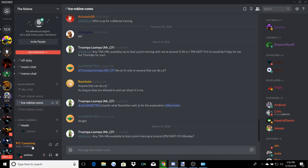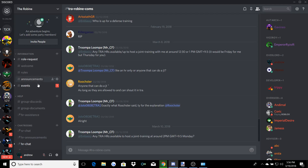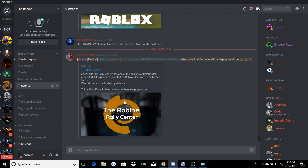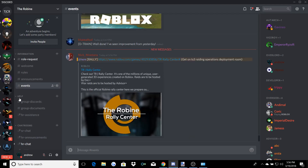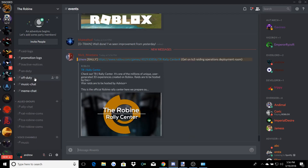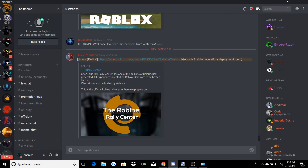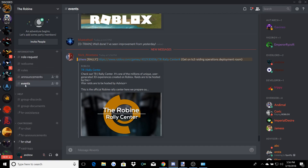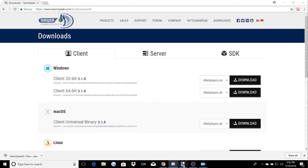Discord's not really the best for voice communication. The quality's not as good, and you can see we're having issues here. It's more of a chat communicating system — events, that sort of thing. But TeamSpeak 3 is more of a voice communicating system.